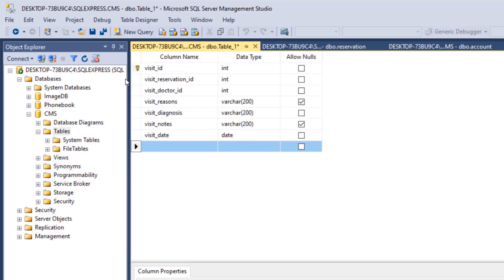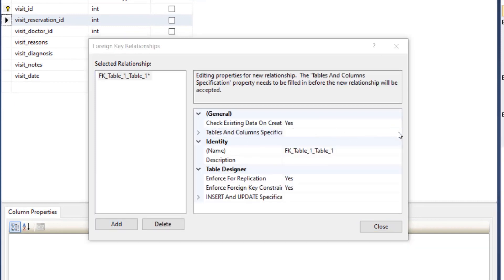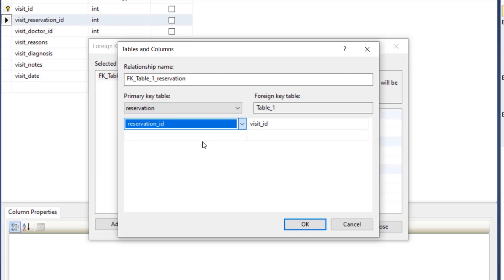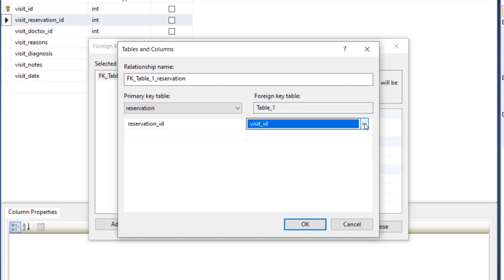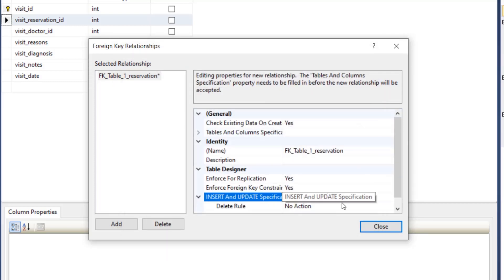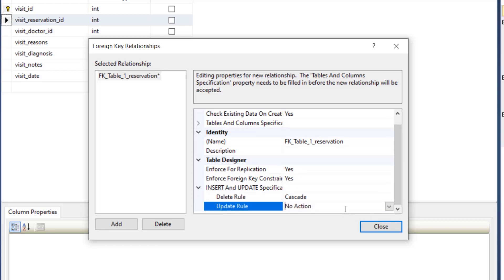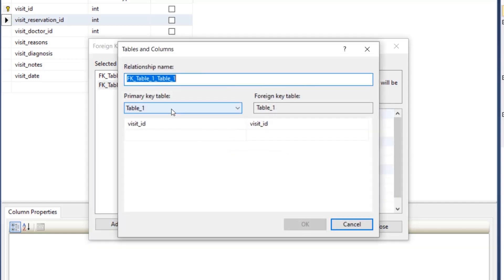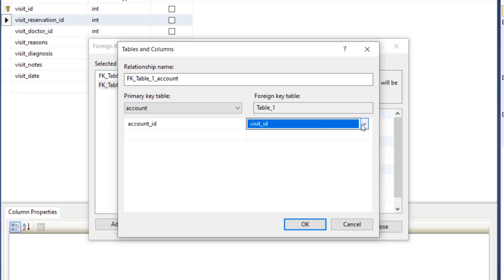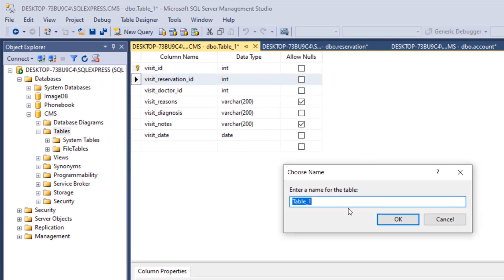Now we add our relationships. Click on any field, click on relationships, then add. For visit_reservation_ID, the primary key table is reservation and the primary key is reservation_ID, and the foreign key field in our table is visit_reservation_ID. Go to insert and update specification and set delete and update rules to cascade. Add another relationship with the account table — account_ID references visit_doctor_ID in our table. Click OK, close this, and save the table naming it 'visit'.